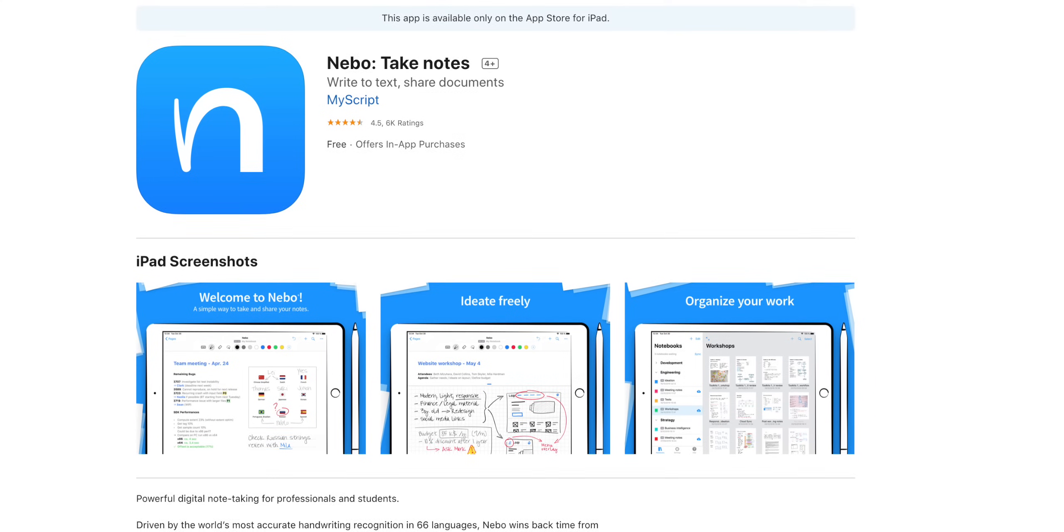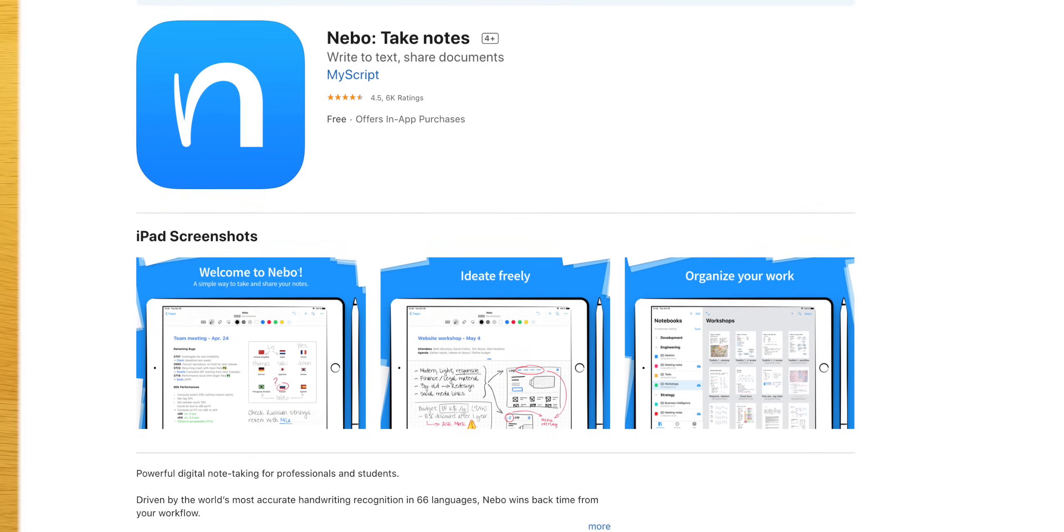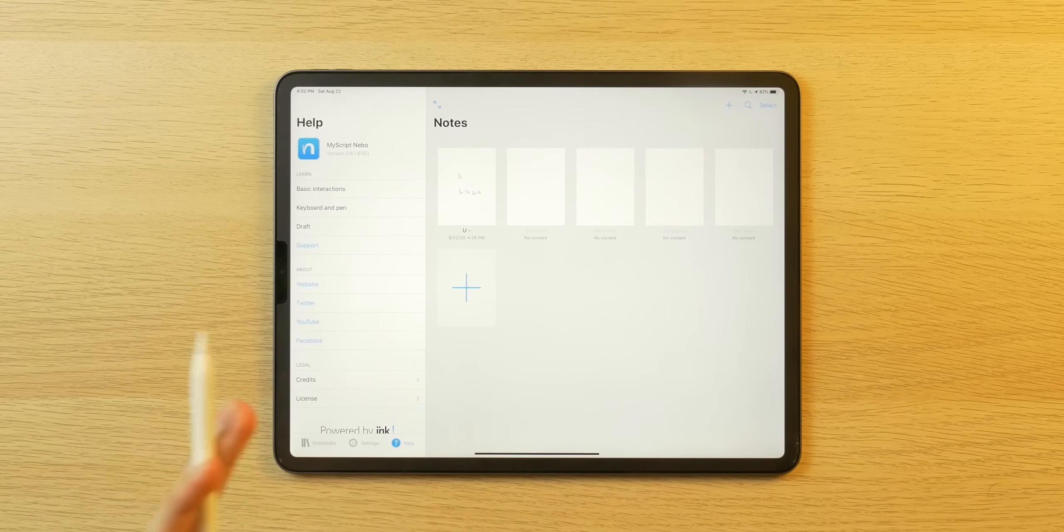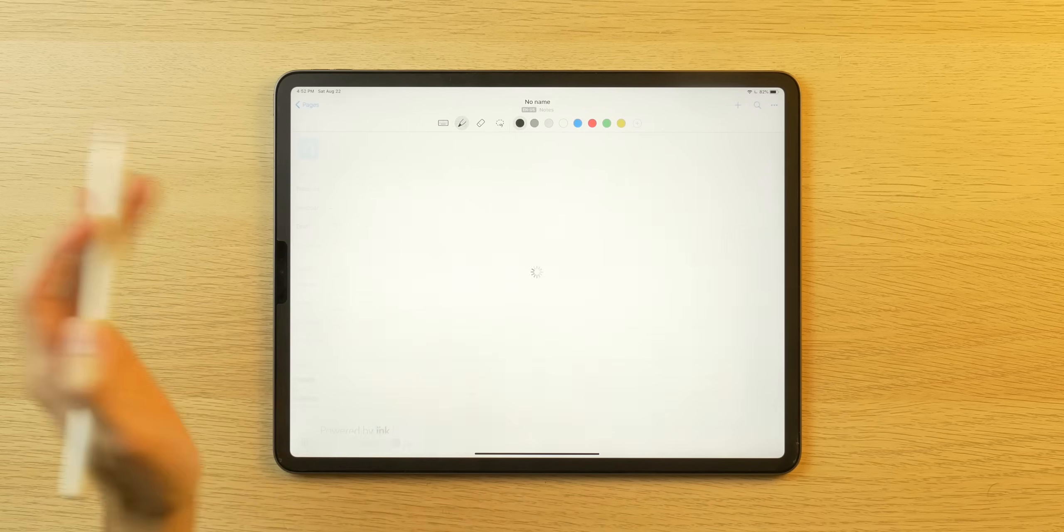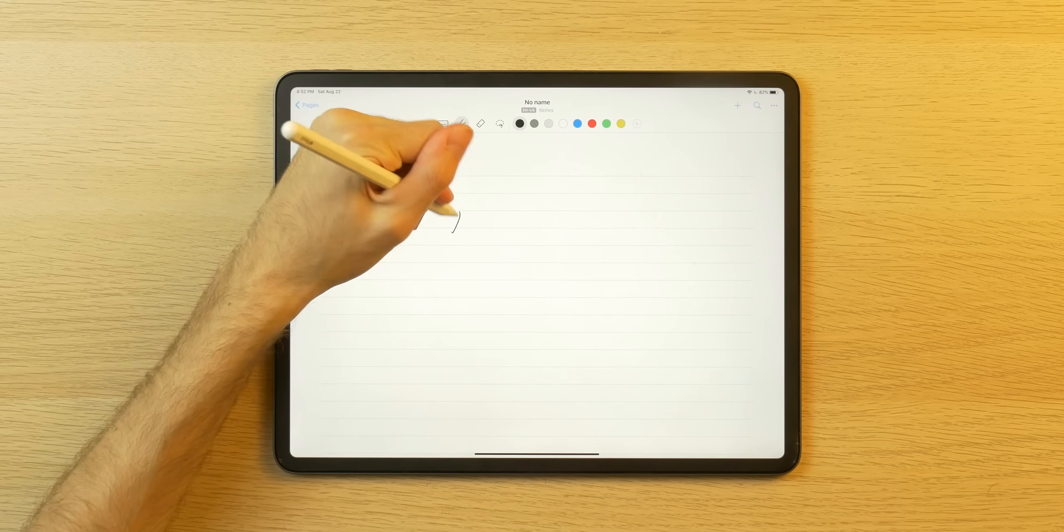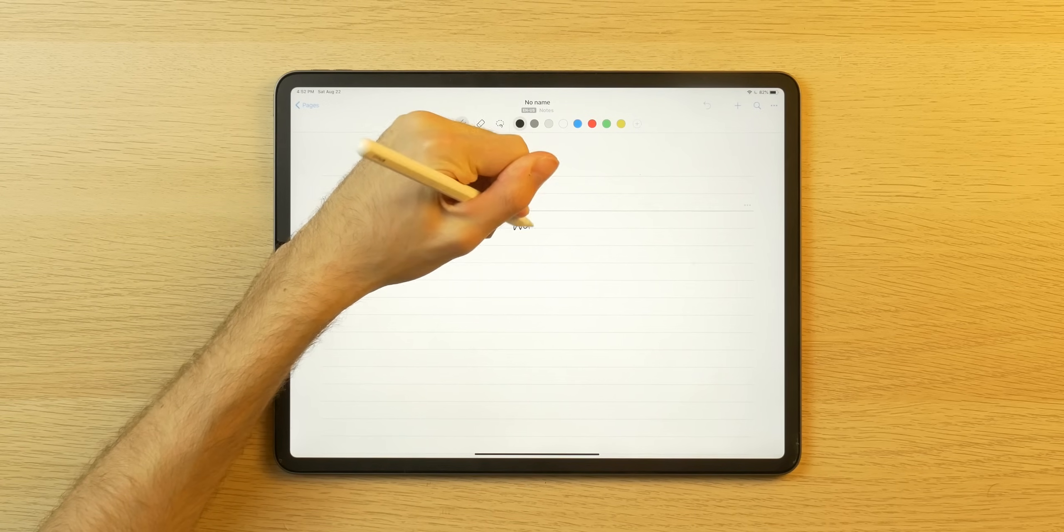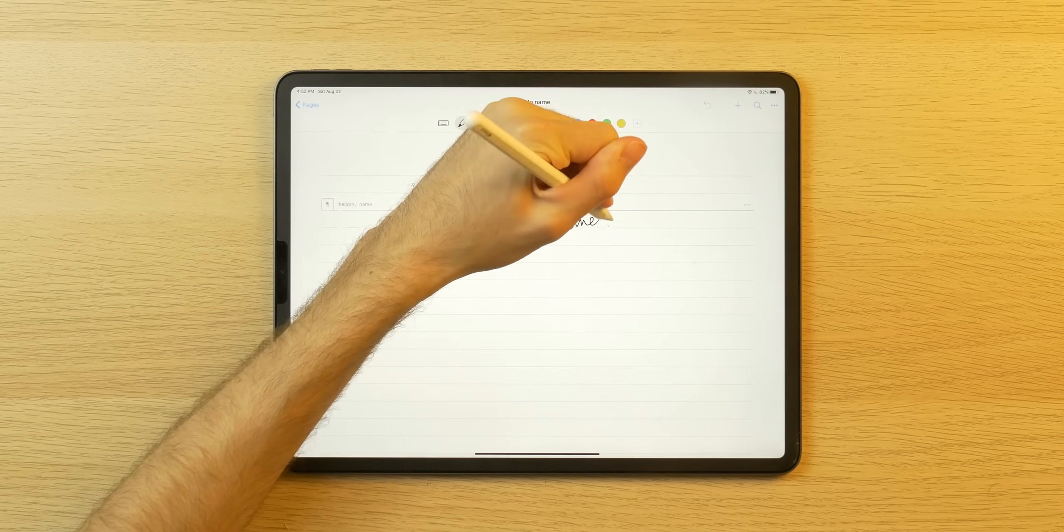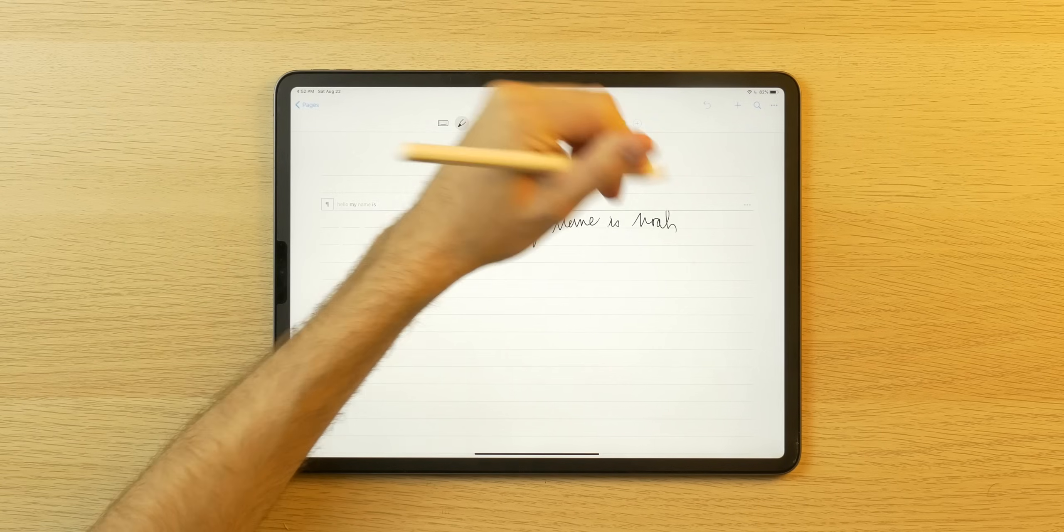So the first app on this list is called MyScript Nebo. I don't know how to pronounce it, so don't crucify me. Anyway, it is a note-taking app here so I can open up a new page that I've created. So we can handwrite, so like, hello, my name is Noah. Hopefully that is legible.